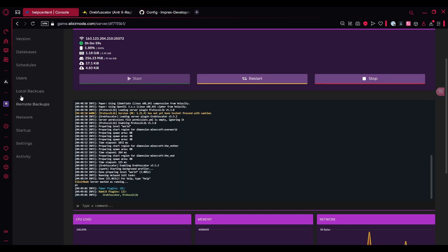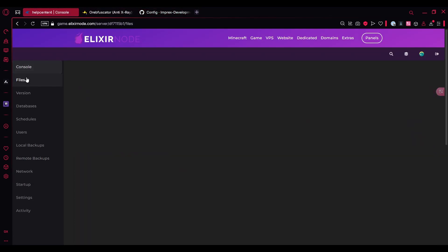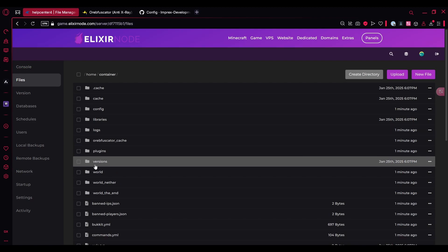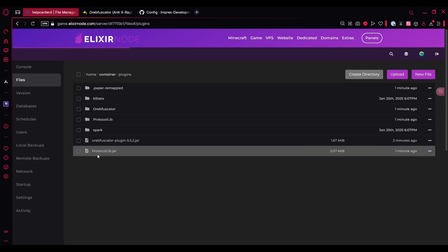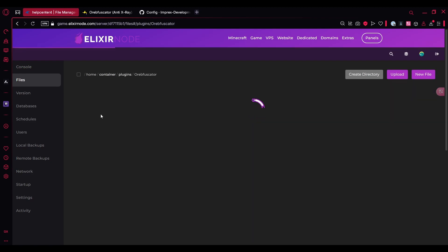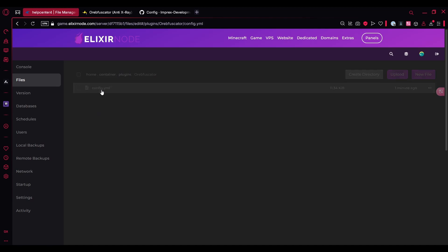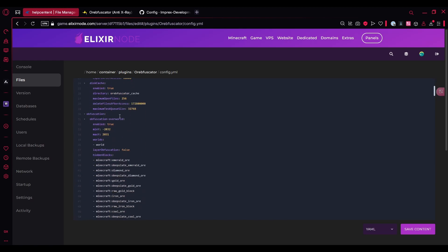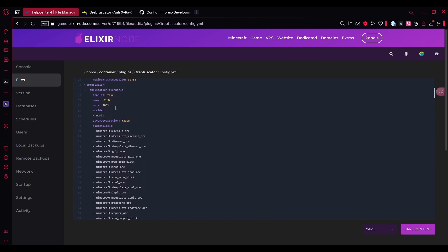I'll just go through the overview for you. You can go to the file manager over here, then go to the plugins folder and open the plugin responsible for the anti-X-ray and open config.yml. The first thing that I'm going to show you is actually ignore spectator. I would recommend you enable this so that if you have staff who is trying to anti-X-ray with spectator mode, it doesn't affect them and they're actually able to see the real loads.